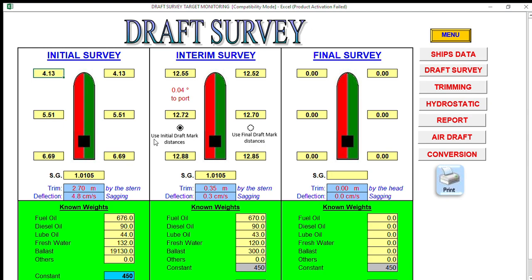Throughout the loading operations you come up with your final sequence details from your loadicator, or based on your actual observed draft. In this case I have actual draft survey with just a slight list to port. I have six-sided readings: port side 12.55, 12.72, 12.88; starboard side 12.52, 12.70, 12.85. You have to enter these observed drafts in your Sailor Soft draft survey, including your specific gravity.